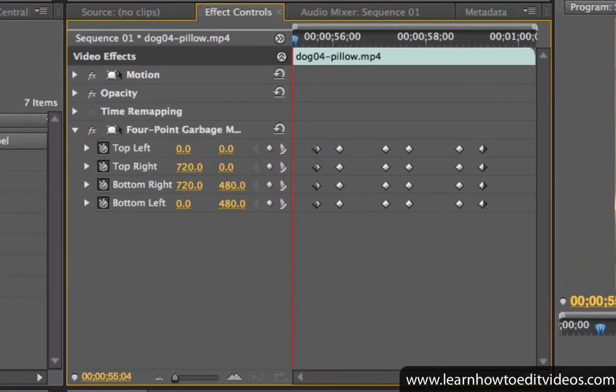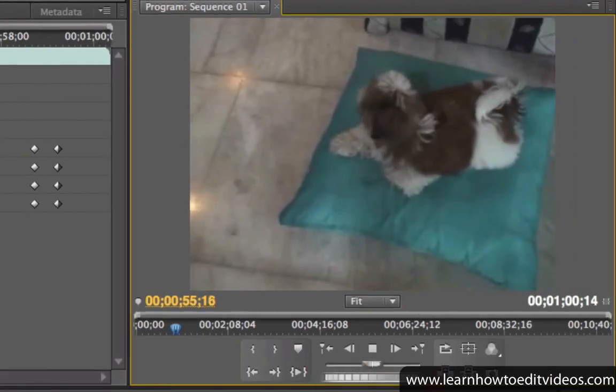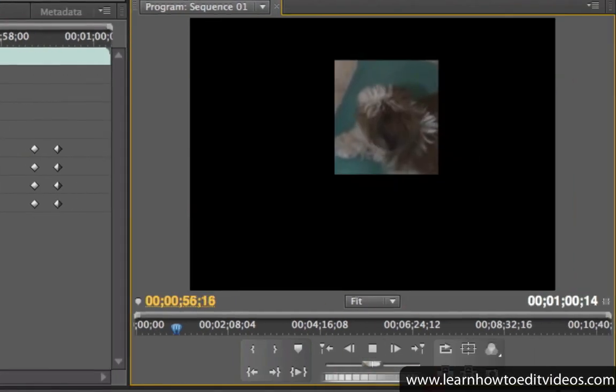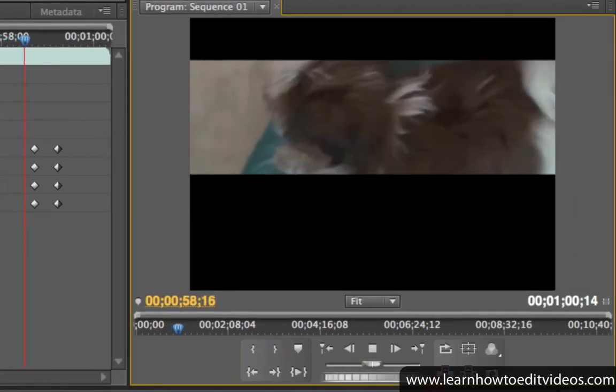You can also add keyframes to animate the movement of the points. This creates a cropping area that can change shape and move around.